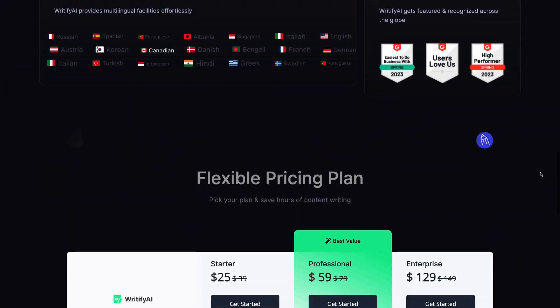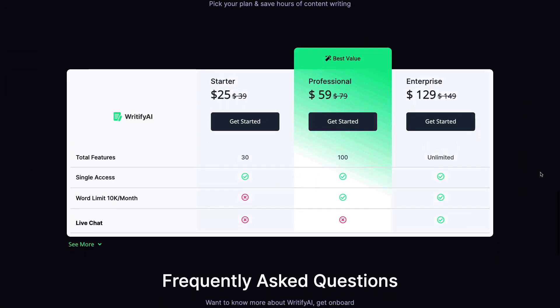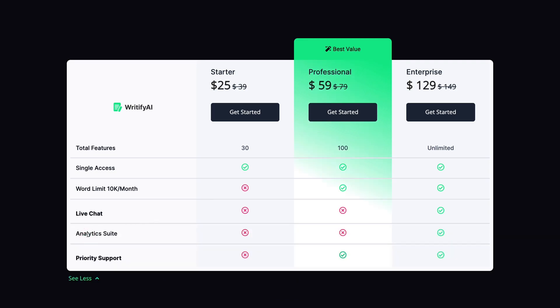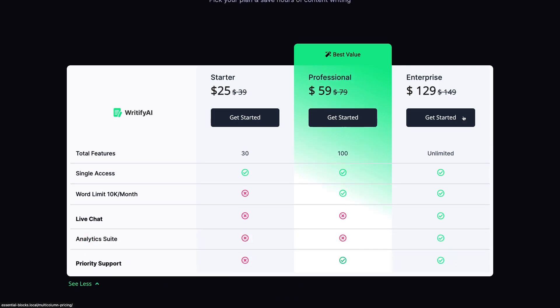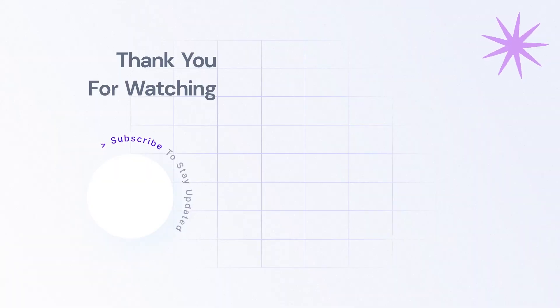Thus, you can easily show a multi-column pricing table in Gutenberg. Did you like the tutorial? Please subscribe to our channel for more easy tutorials like this.